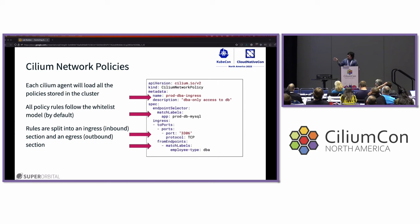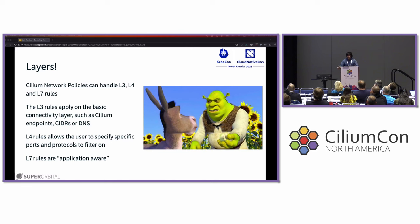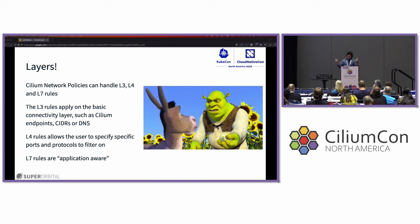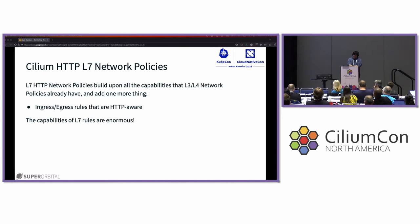That example operates at layer four because you're specifying protocol and ports. Network policies can handle layer three, layer four, and layer seven rules. Layer three applies to basic connectivity — endpoints, CIDRs, and DNS. For example, limiting traffic to google.com or a specific IP address. Layer four allows you to specify which protocol and port to filter on — for instance, TCP traffic from port 443 to google.com. Layer seven rules are application-aware, with HTTP, Kafka, and DNS support for network policies in Cilium.